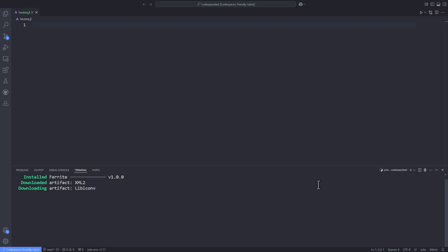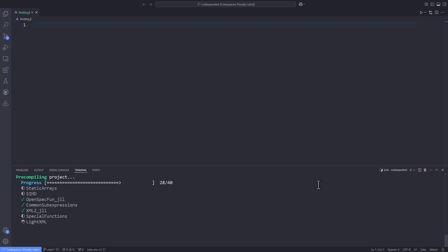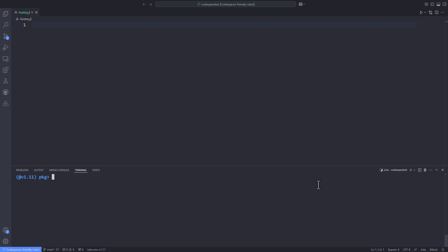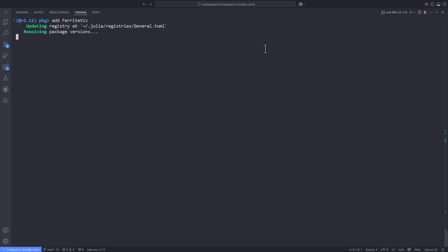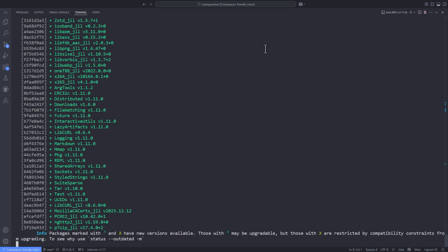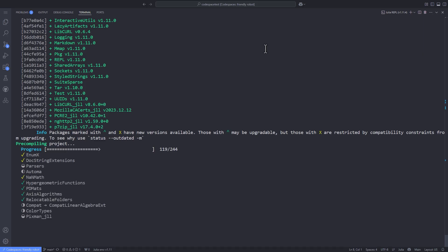You have to wait a couple of minutes depending on your computer speed — that's something unavoidable. You have to wait for the packages and dependencies to be installed. After the Ferrite package has been installed successfully, we can go into the REPL and type 'using Ferrite' to make sure that Ferrite is imported in our Julia environment successfully.